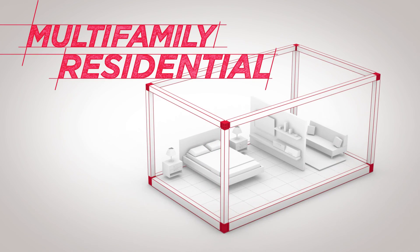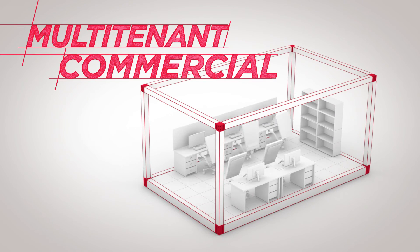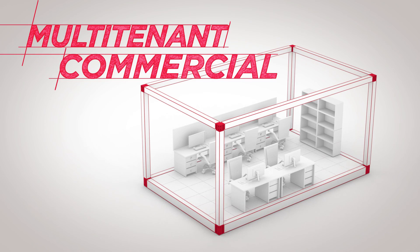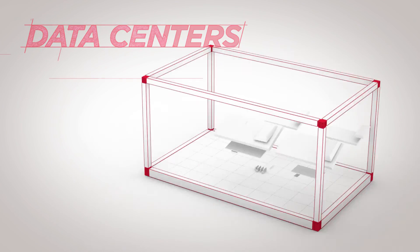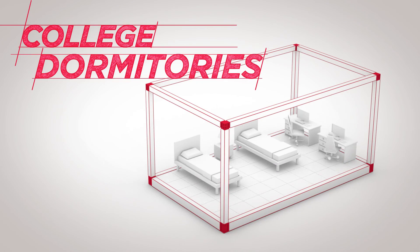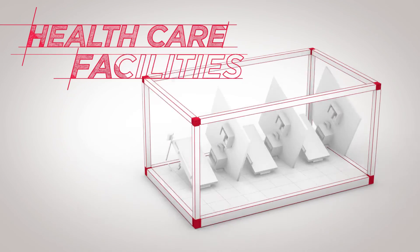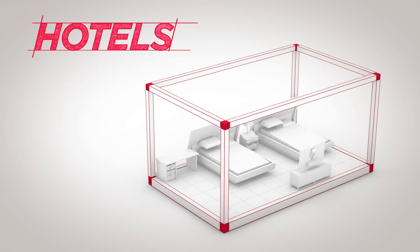Multi-family residential or multi-tenant commercial, data centers or workforce housing, college dormitories, health care facilities, or hotels.